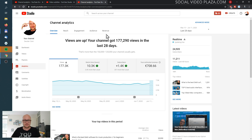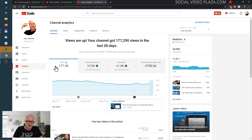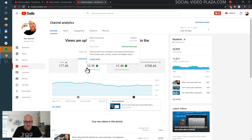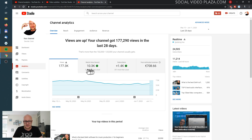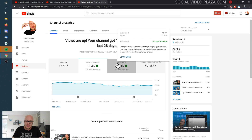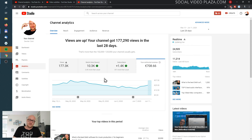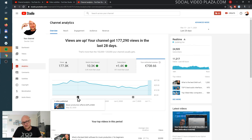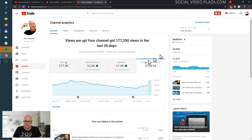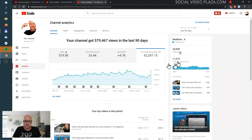On the top of the screen we have a couple of tabs: Overview, Reach, Engagement, Audience, and Revenue. Let's go over all of them step by step. The overview shows abbreviations of what is going on on your channel — views, watch time, subscribers, and revenue. Under this graph you have the release dates of your videos. This is set to 28 days but you can change it — for example to 90 days to see what happened over the last 90 days.